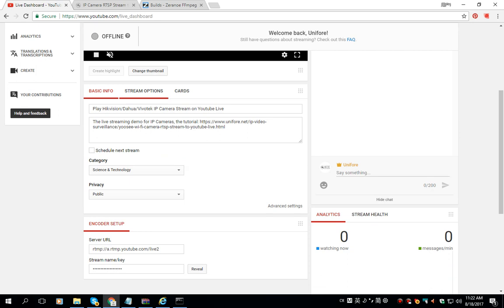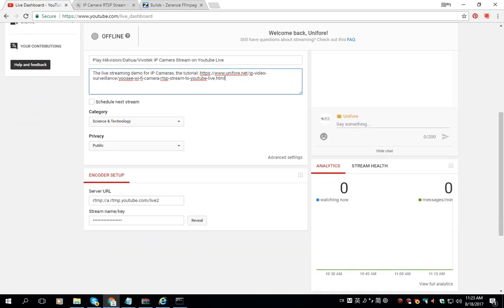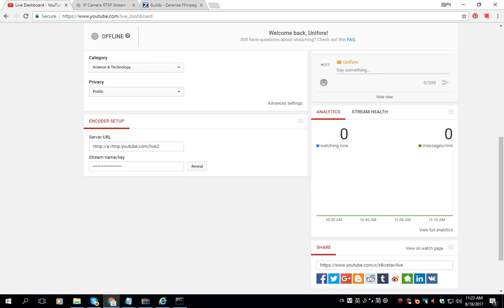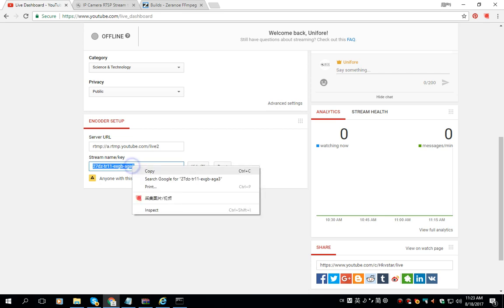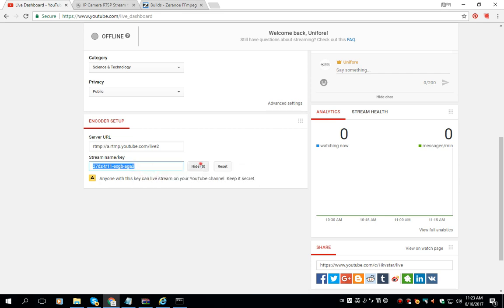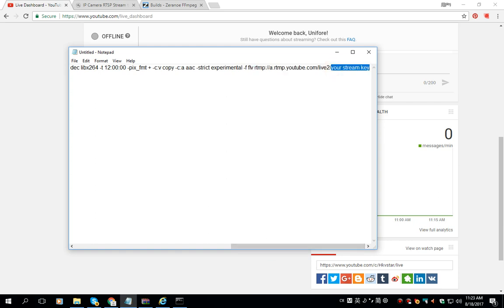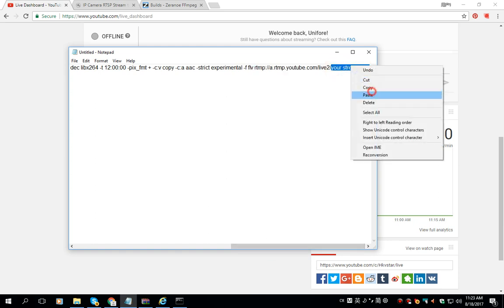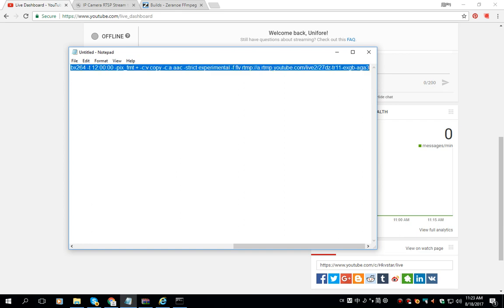Here we are able to customize the title and the description. Under the encoder setup we can find the server URL and the stream name or stream key. We click reveal and we copy it, and then we replace it with our own key. Here we put the key.